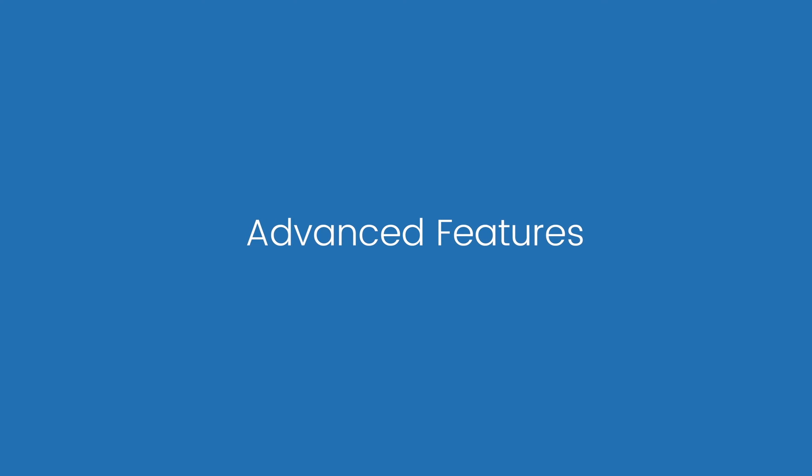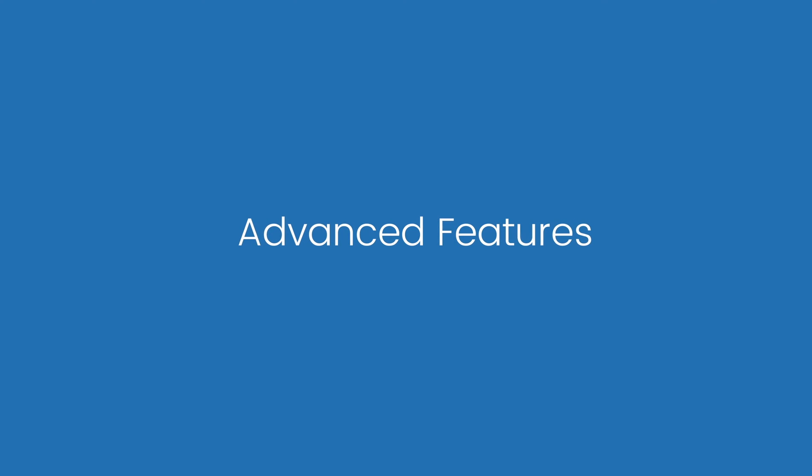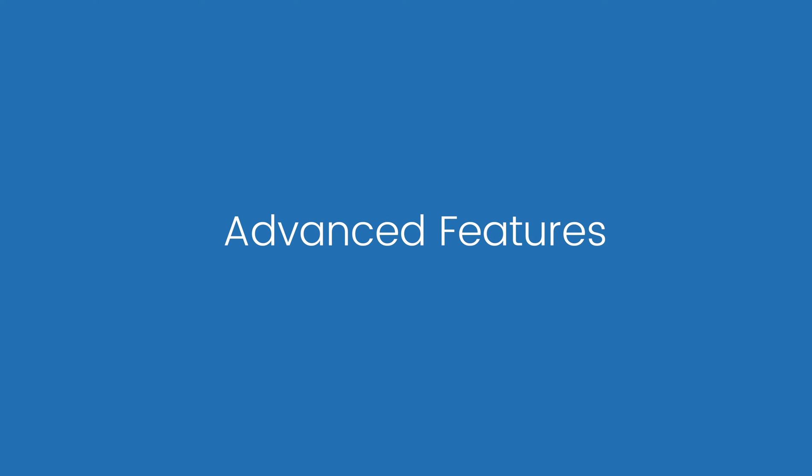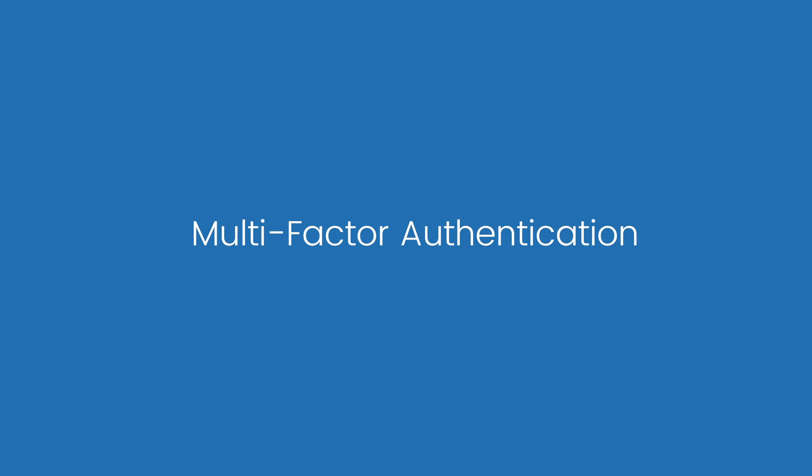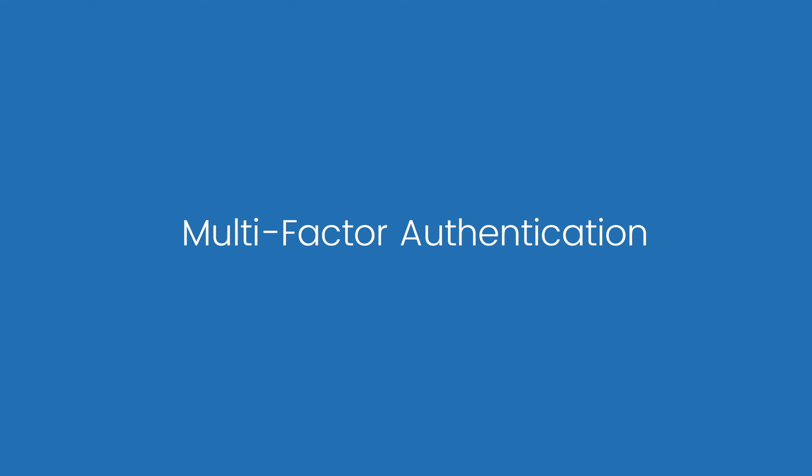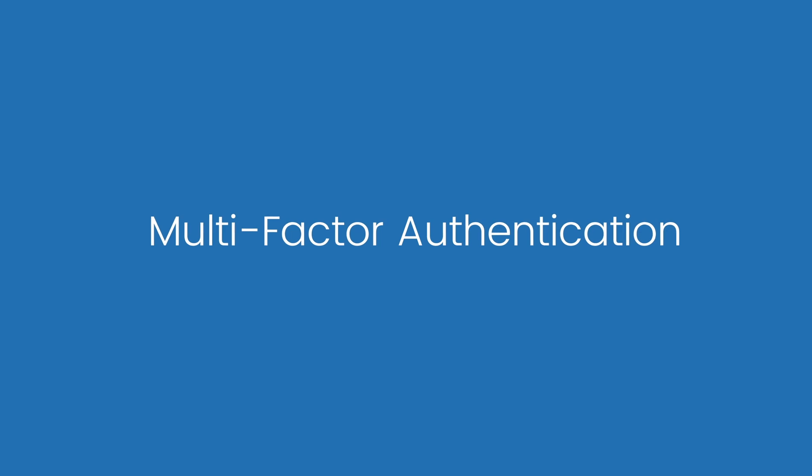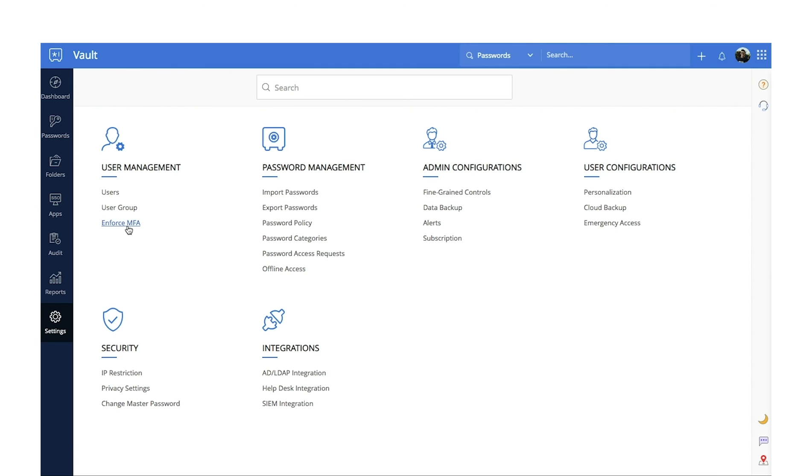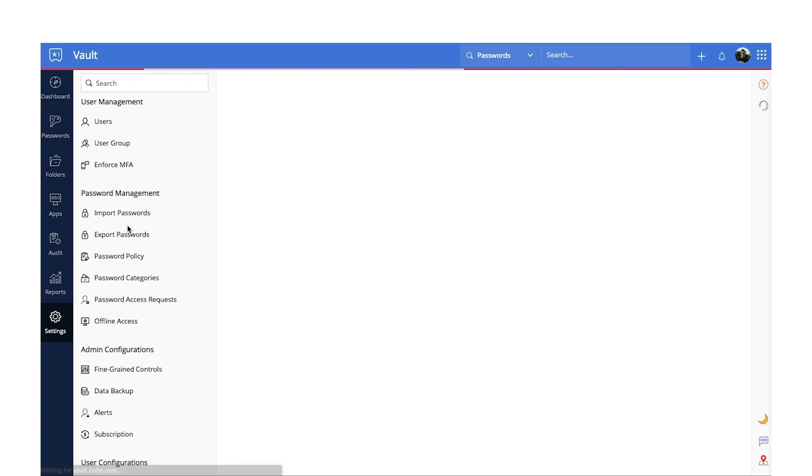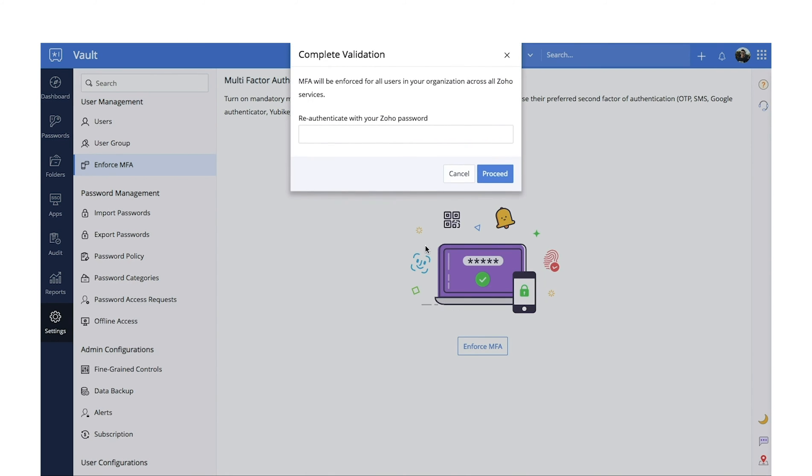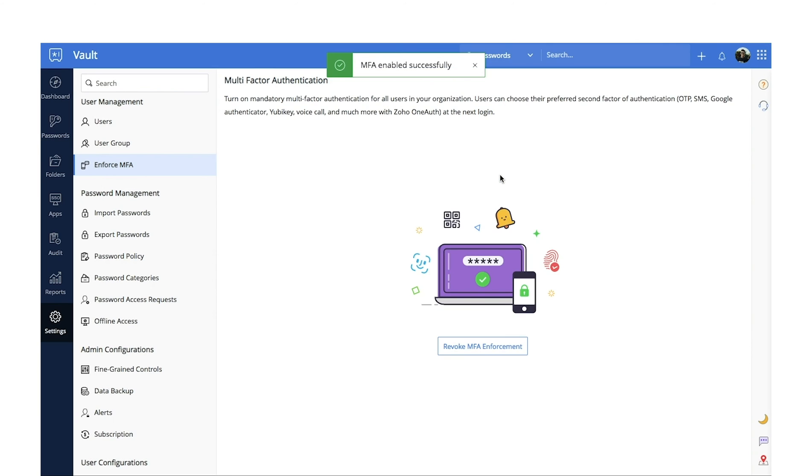We'll now take a quick look at some of the advanced features Zoho Vault offers to help your organization customize your password management. You can also add an additional layer of security for your organization by configuring multi-factor authentication, or MFA. You can also make MFA mandatory for all users in your Vault account.